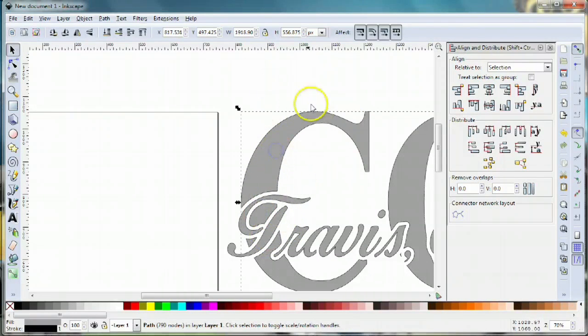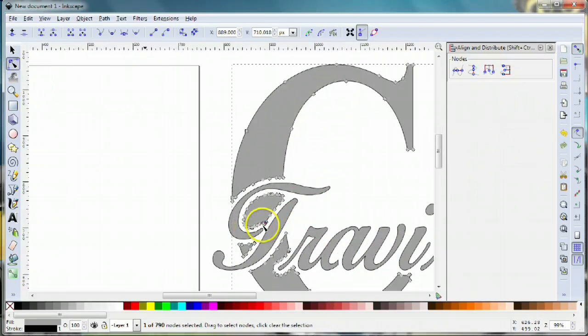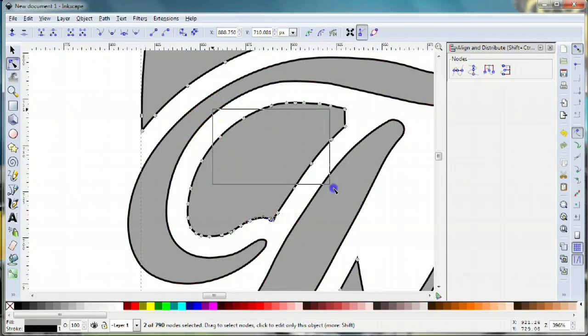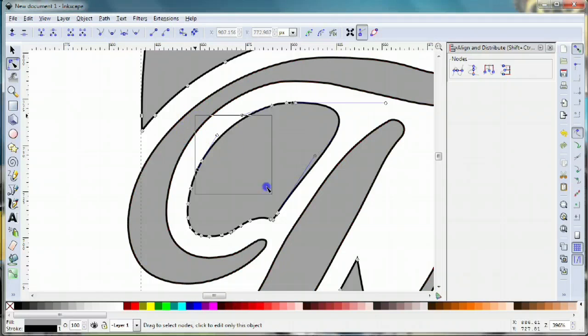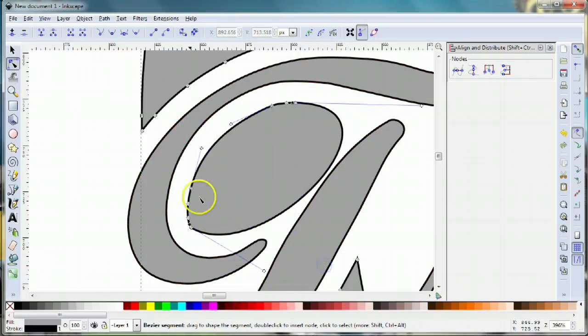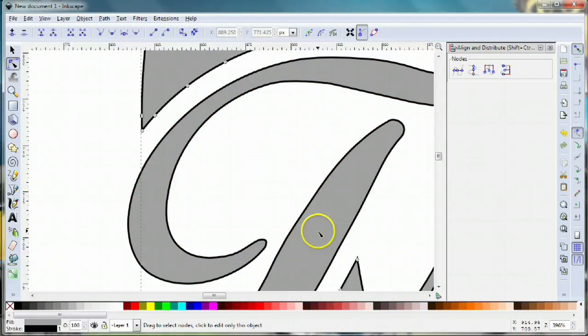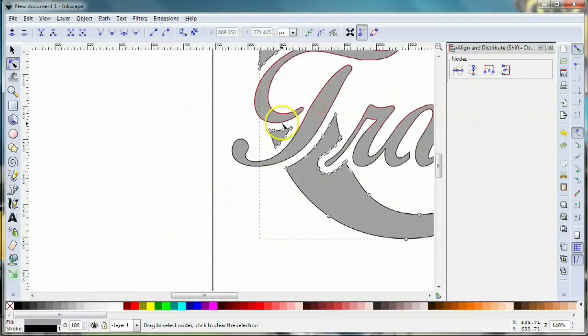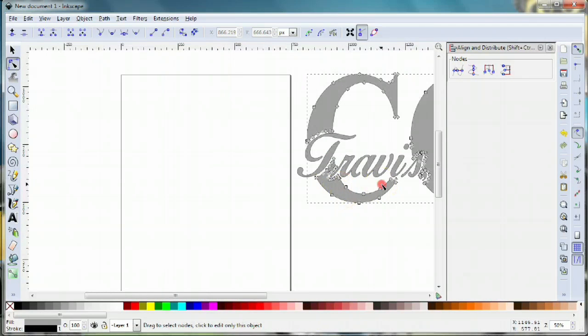We'll select the C, go to our node editor, zoom in, and maybe just delete these nodes and get rid of that altogether. That kind of cleans it up. There's a little bit here we could delete.